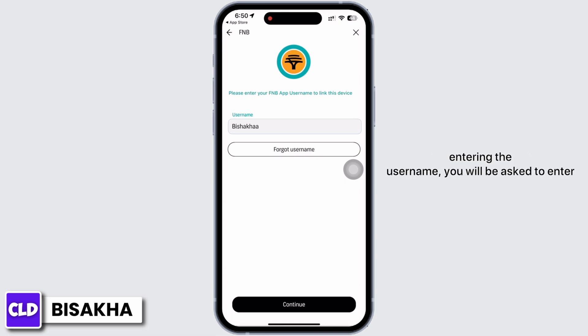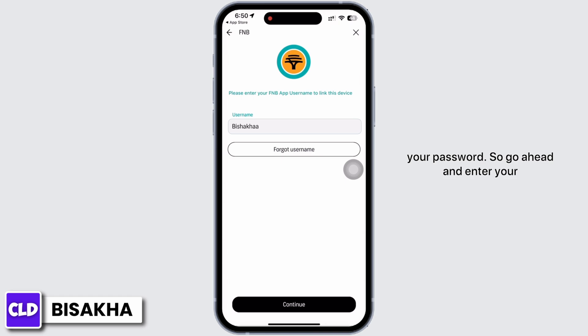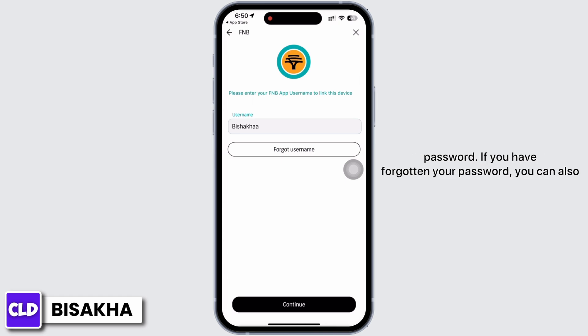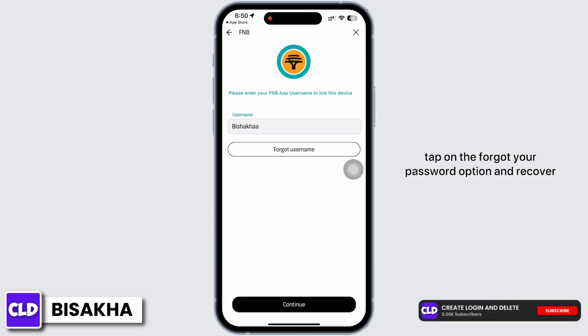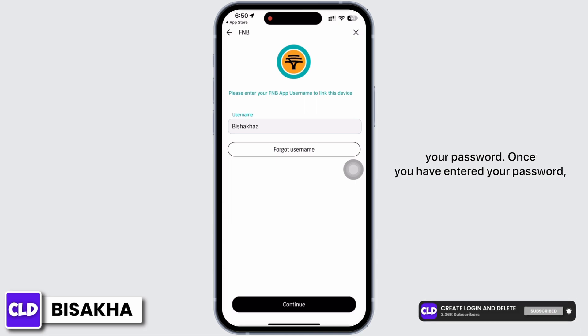After entering the username, you will be asked to enter your password, so go ahead and enter your password. If you have forgotten your password, you can also tap on the 'Forgot your password' option and recover your password.